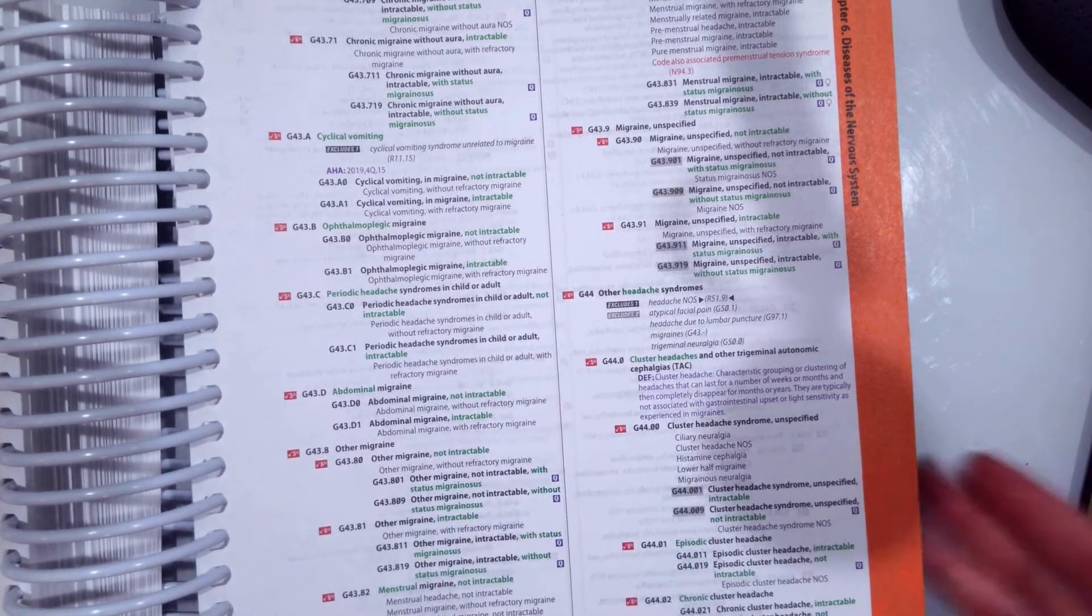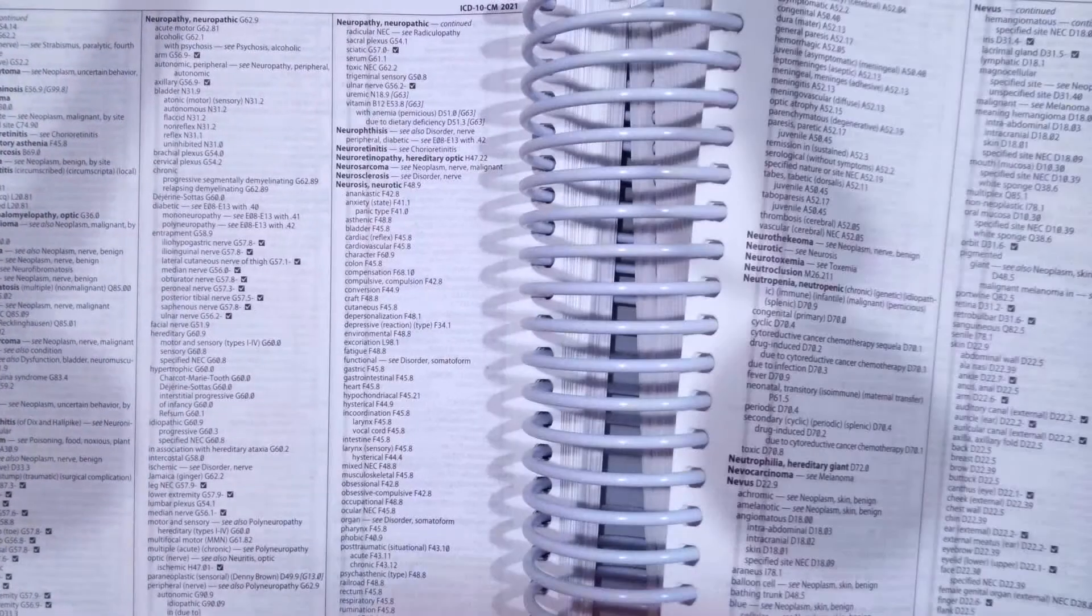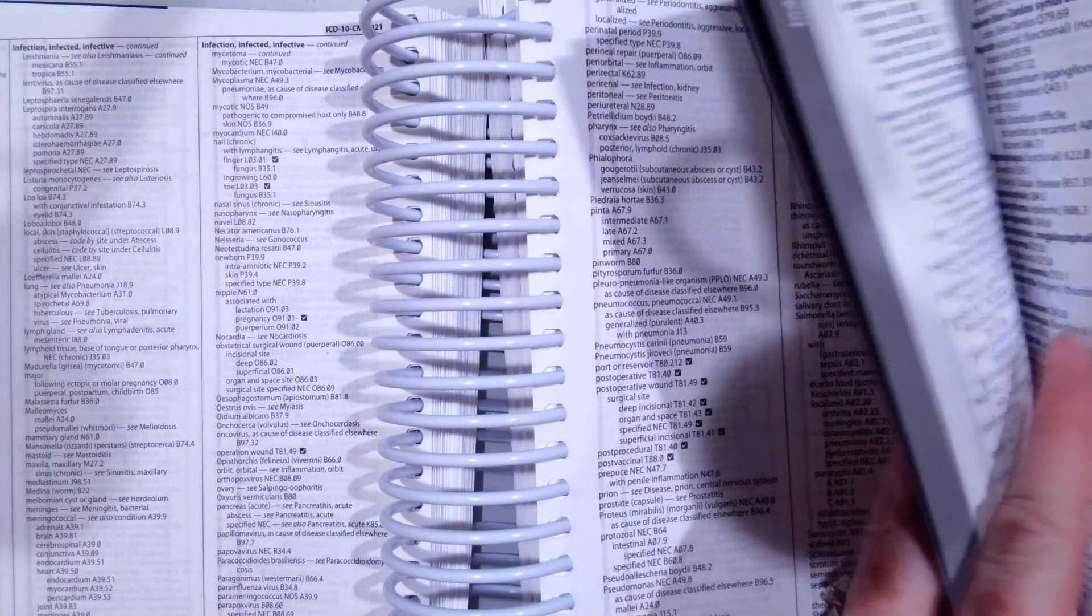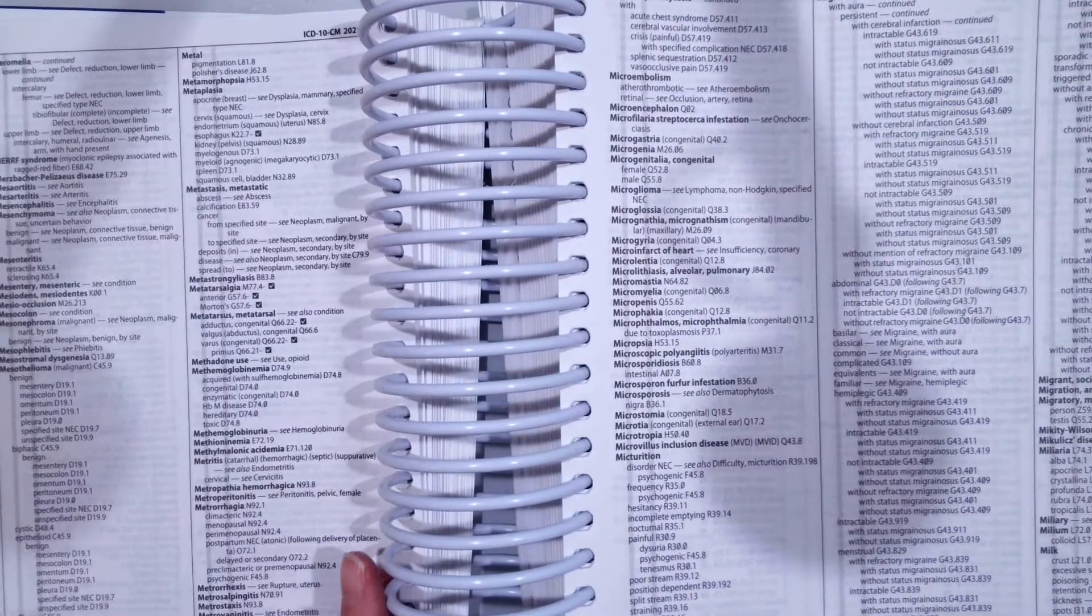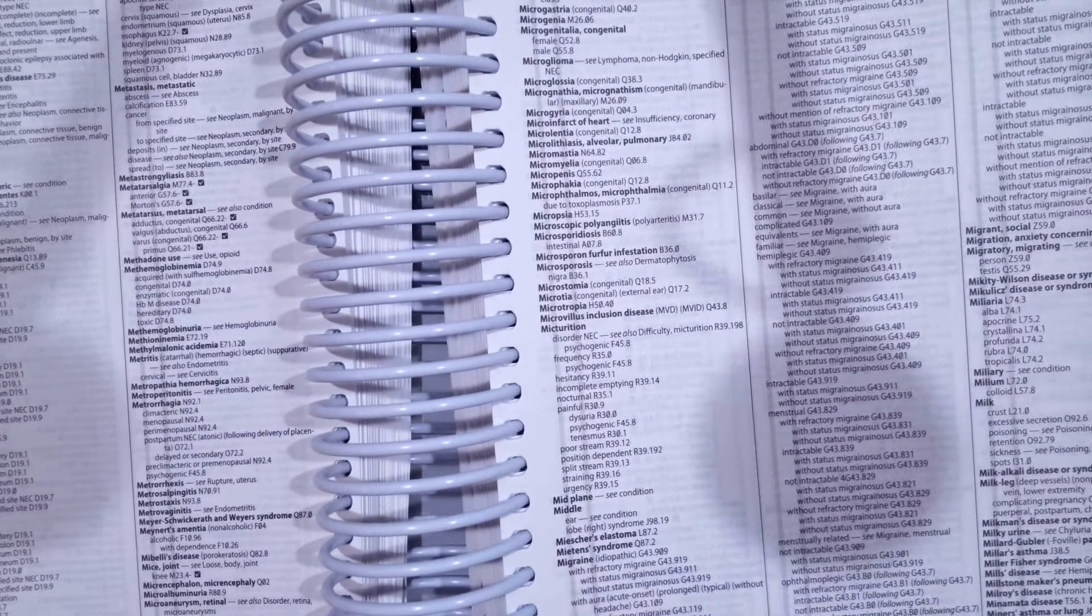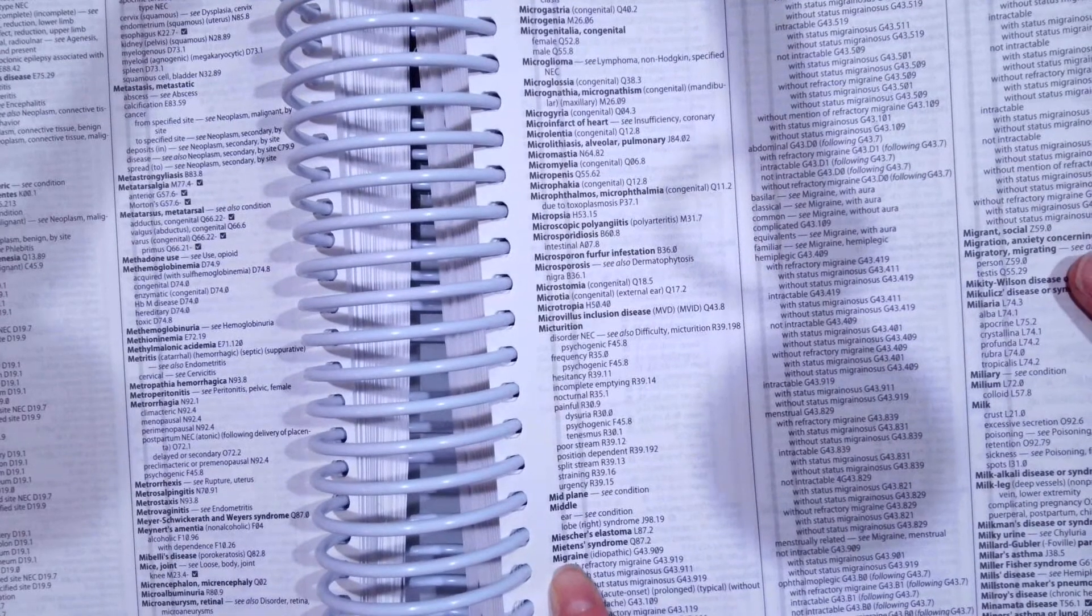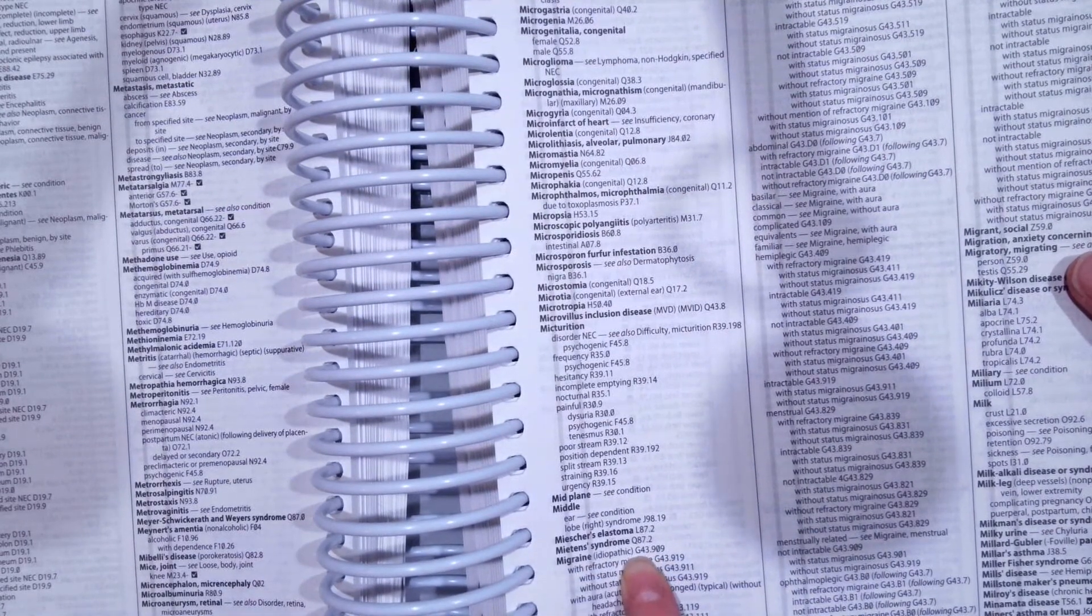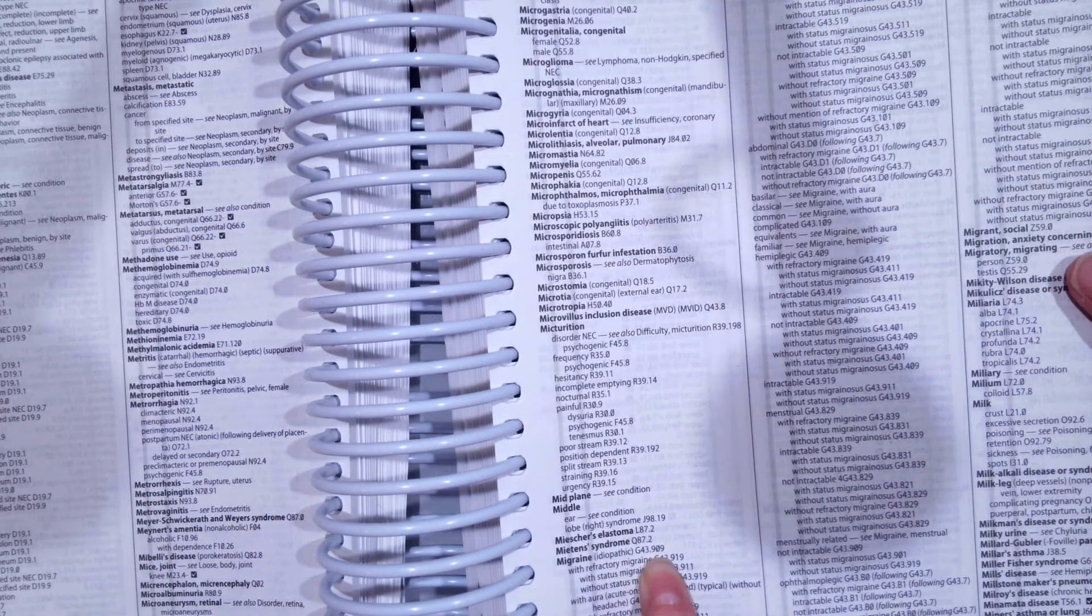Now let's flip to our alphabetical index to see how we found that code. We're going to go to M, to migraine. And then once we get to migraine, we don't know if it was with or due to something. So we're going to pick the unspecified, the first code right beside our main term, which is G43.909.